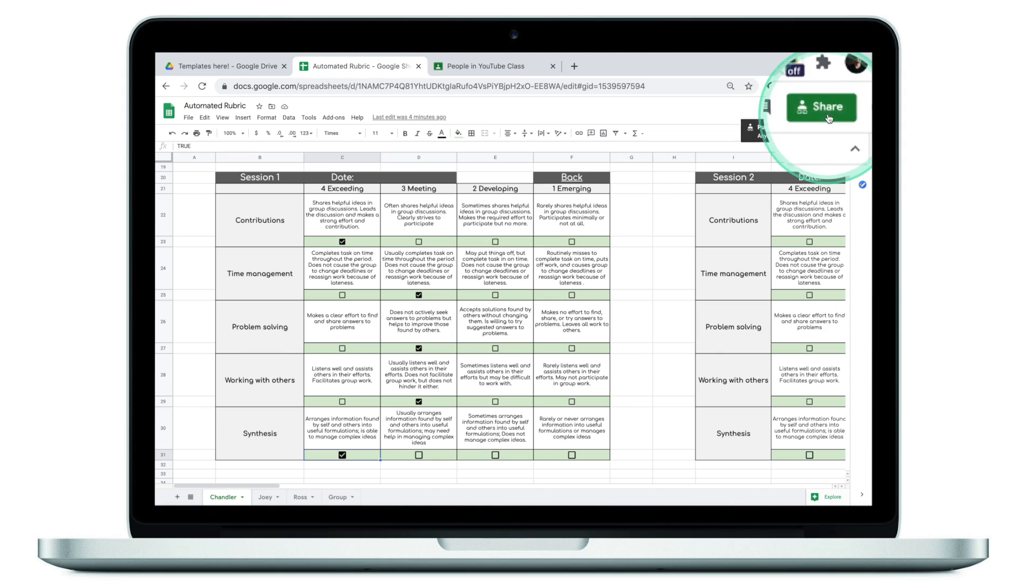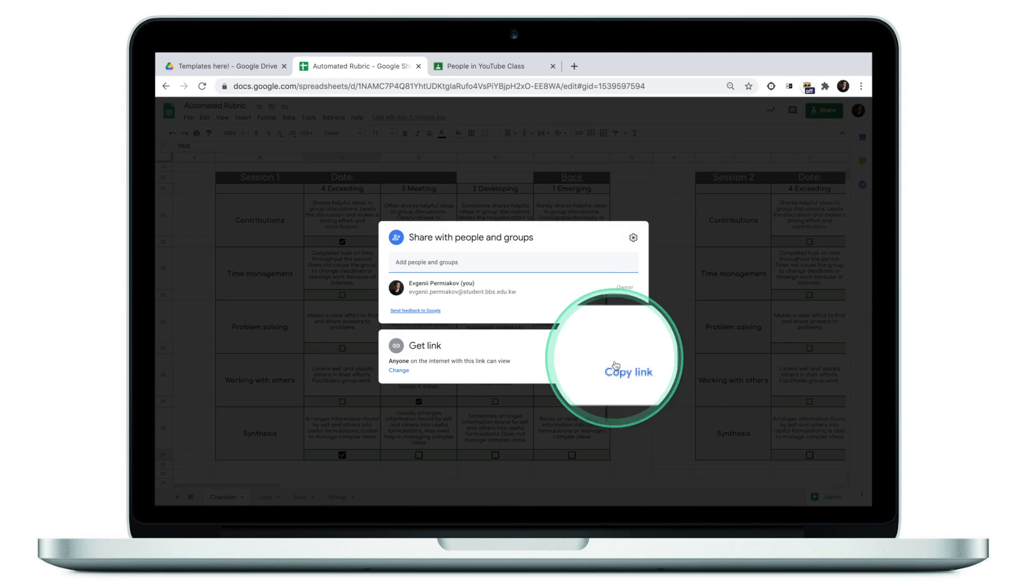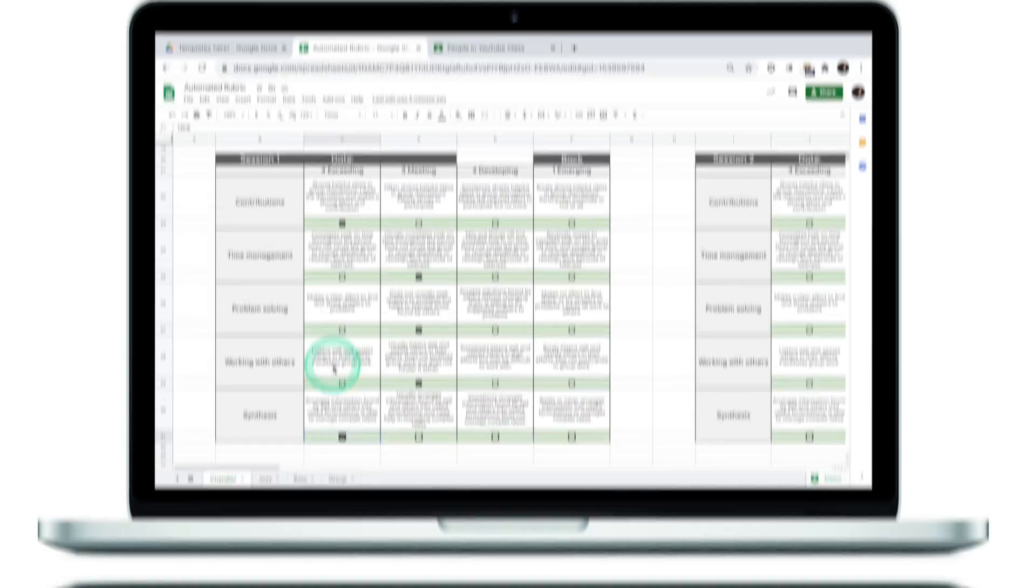However, if I click on share and get my link from here, this will give Chandler access to the entire spreadsheet and therefore revealing the scores of Joey and Ross. What I really want to do is just give Chandler access to see his tab in this spreadsheet. And this is how it's done.